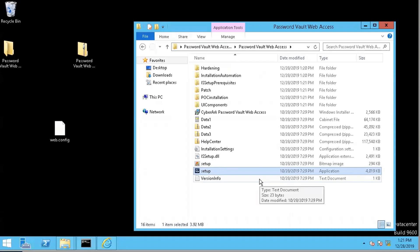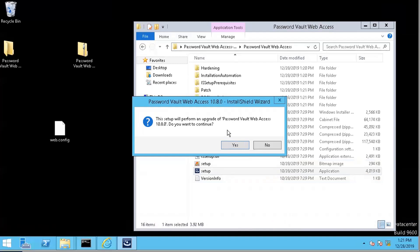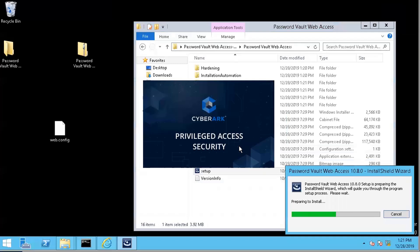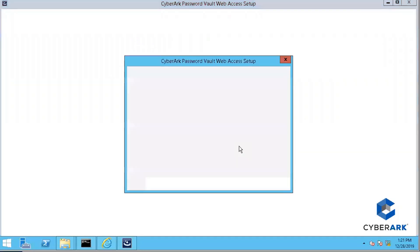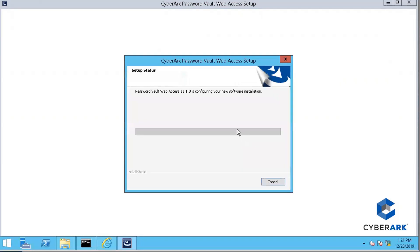The installation steps are very straightforward — follow the installation wizard and click Next. The setup will perform an upgrade of Password Vault Web Access 10.8.0. Do you want to continue? Yes. We found an existing installation and we're going to upgrade. Resume the InstallShield Wizard for Password Vault Web Access 11.1.0. Click Next — the installation won't take too long.